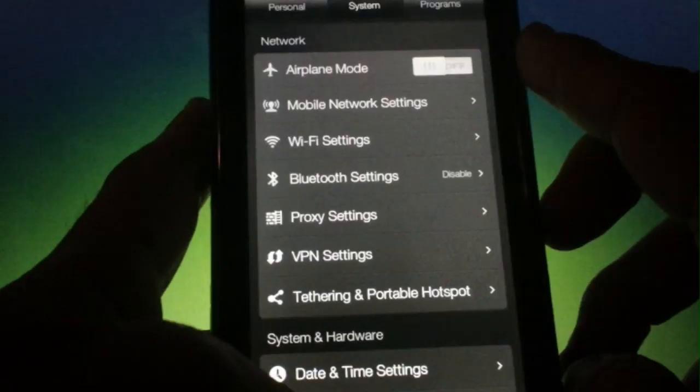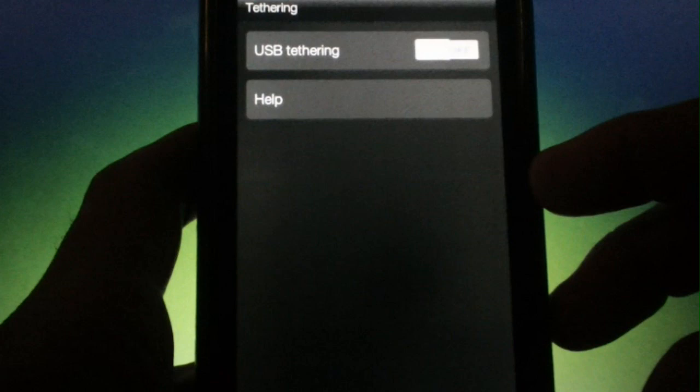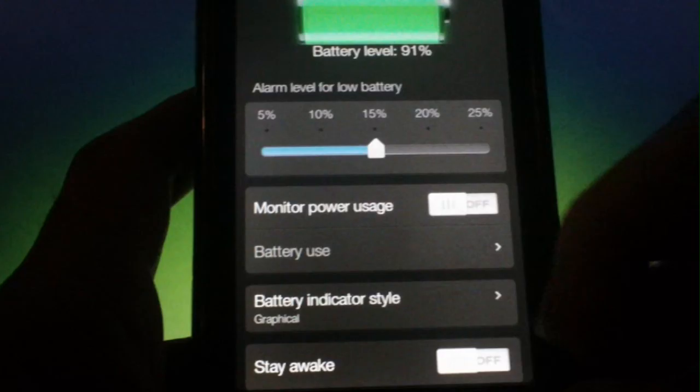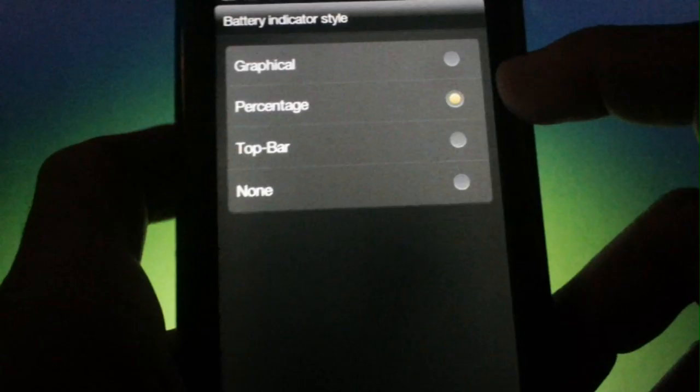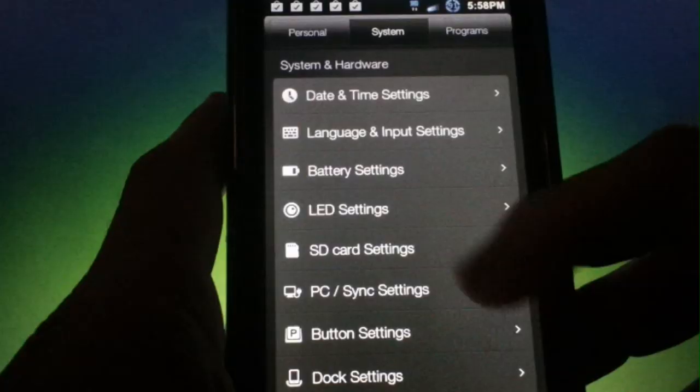Under the system tab you have all of your network settings including a tethering menu. Portable hotspot is not listed here for some reason but there is a USB tethering option which I never was able to get working. This may be a bug that has not been worked out yet. If you go into battery settings you can set the alarm level for low battery as well as change the indicator to show 1% increments. There are settings to change the LED color, SD card settings, PC and sync options, button settings, and dock options.